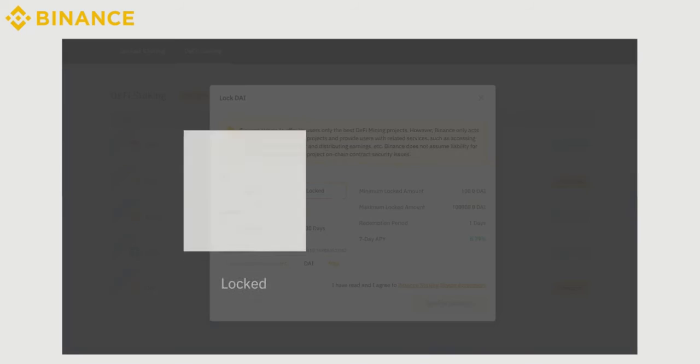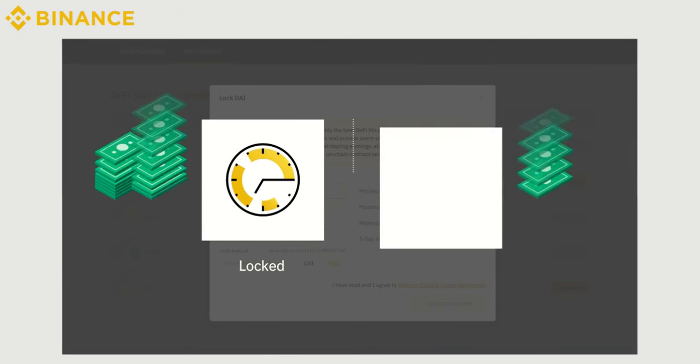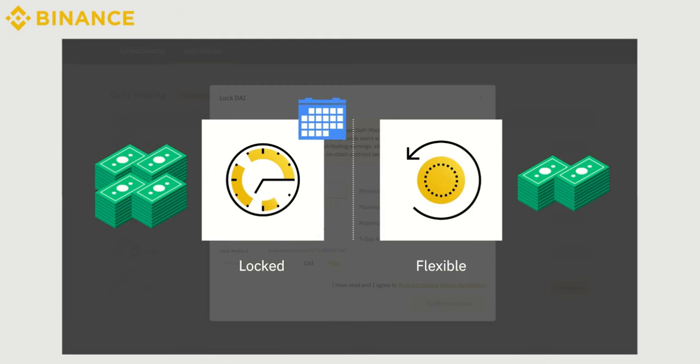Locked refers to the staking that's fixed for a specific time frame. Compared to Flexible staking, Locked staking provides higher interests but requires you to lock your assets for the display duration.